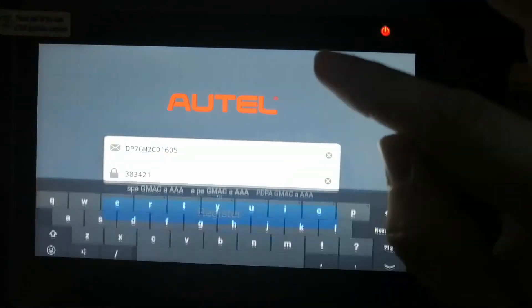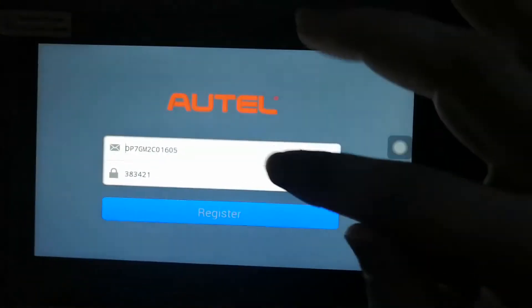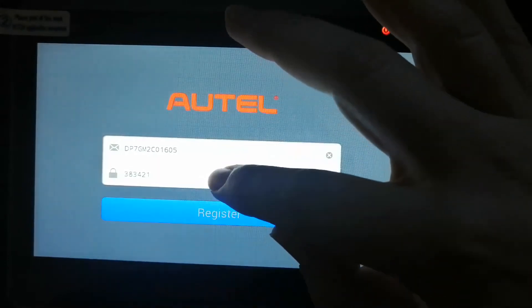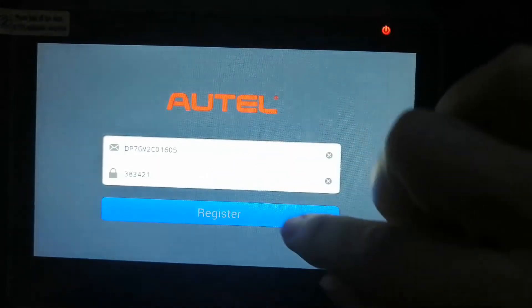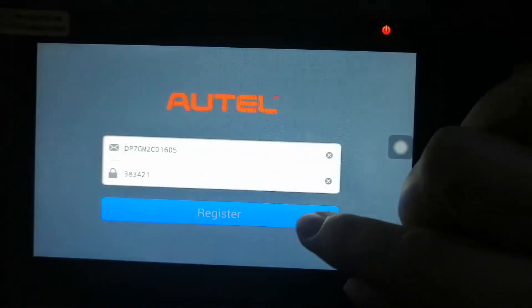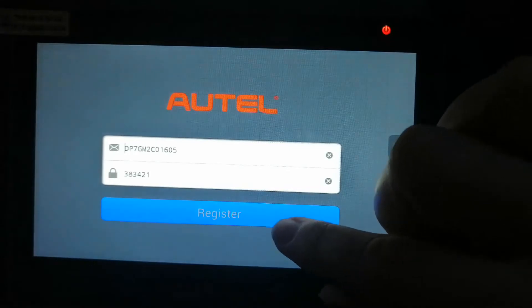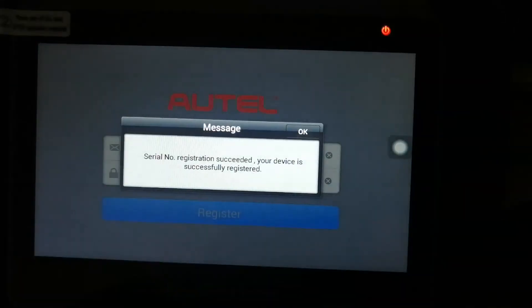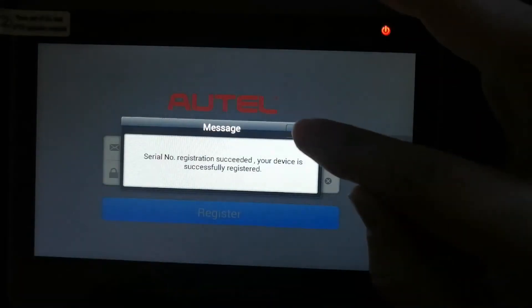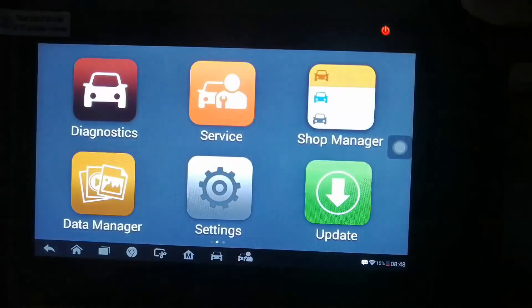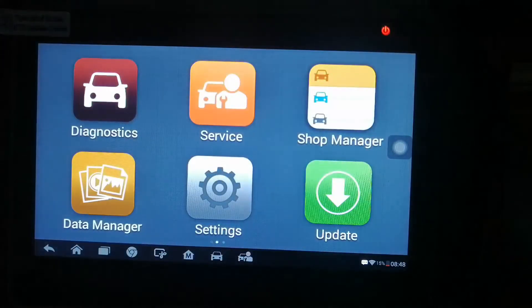This is your details - serial number of the machine. And then press register. So now registration has succeeded. Your device is now registered.